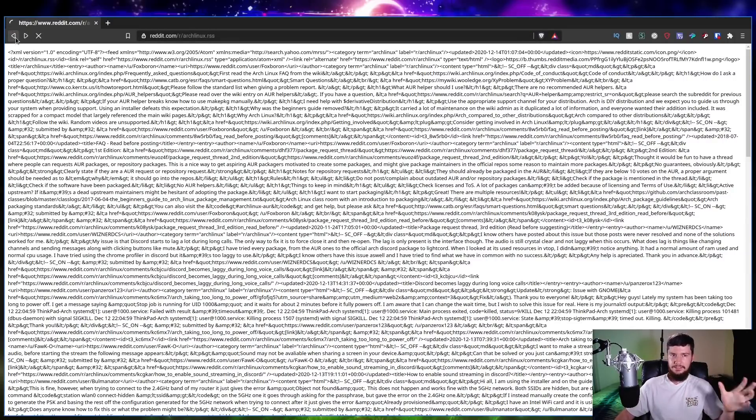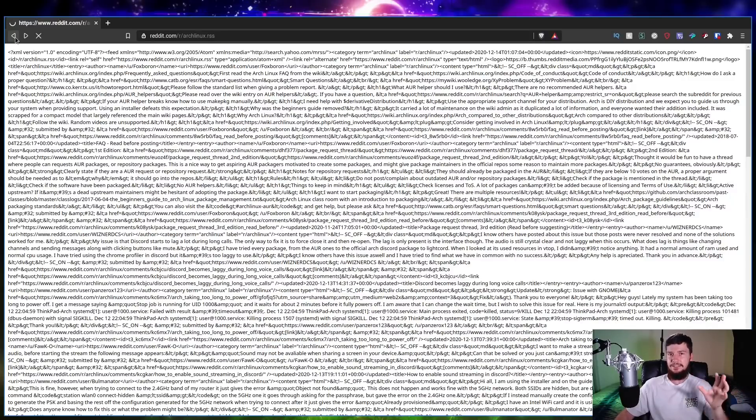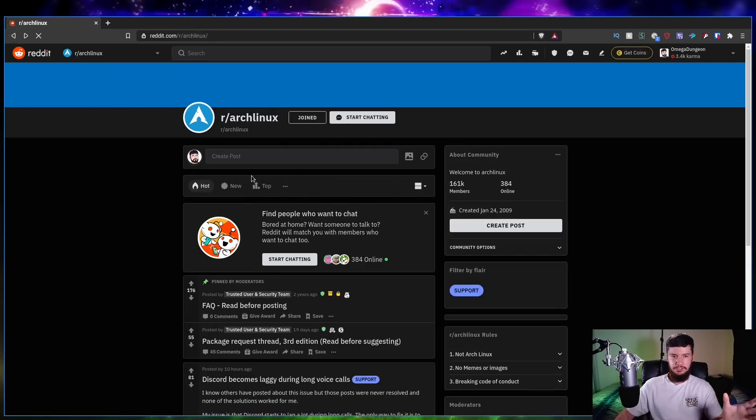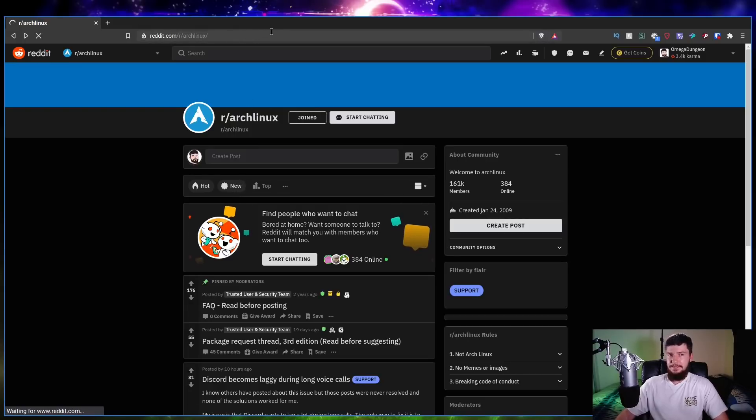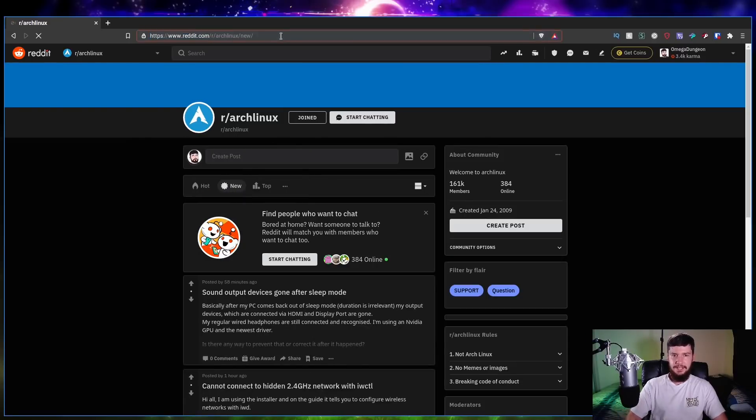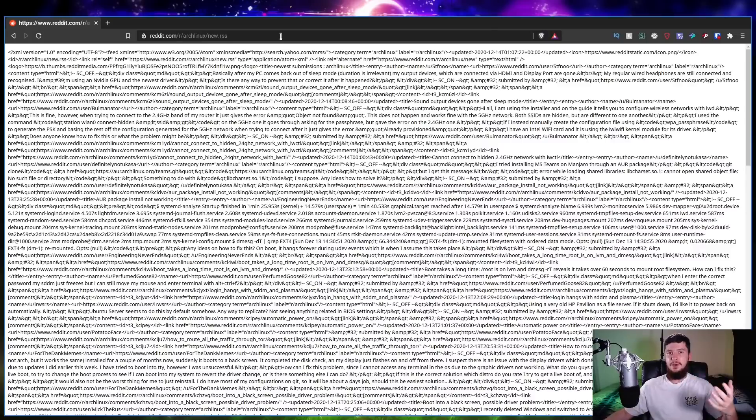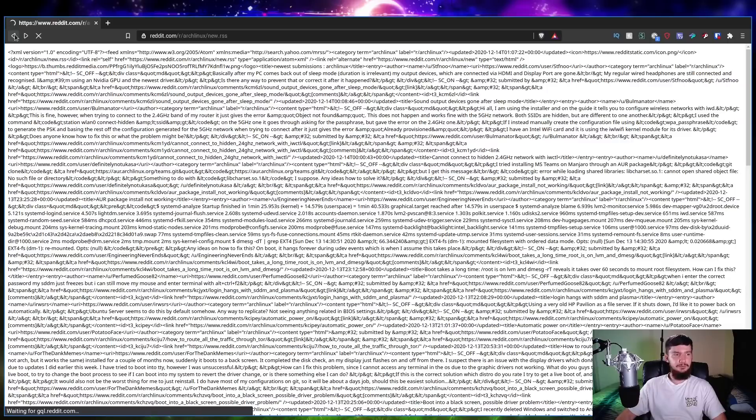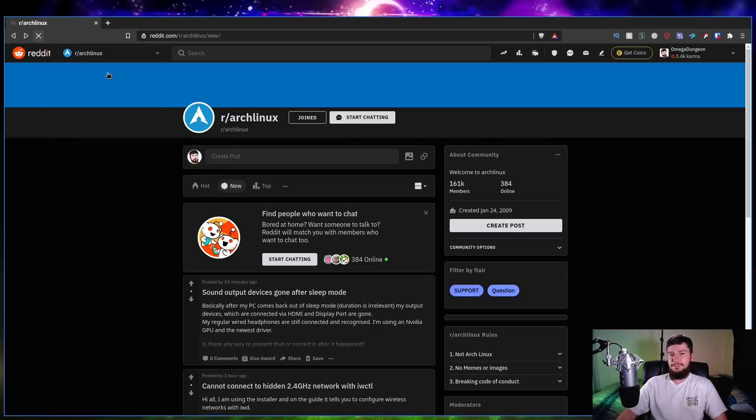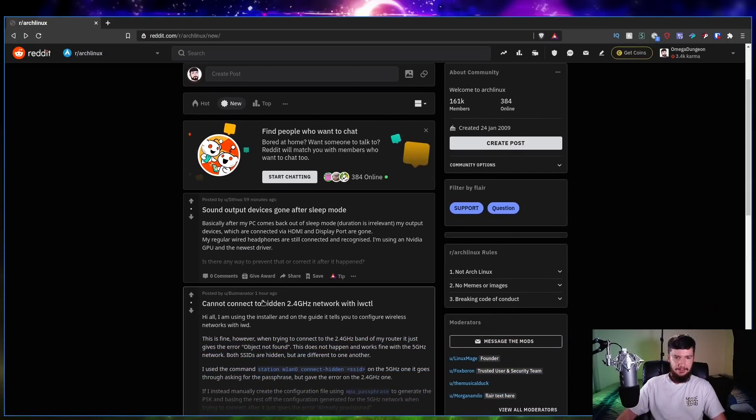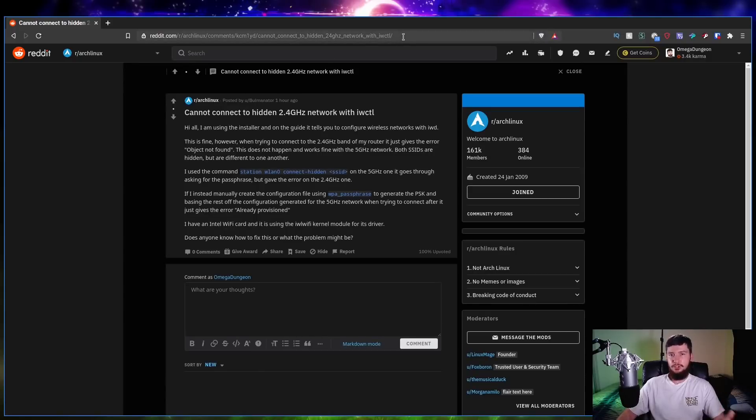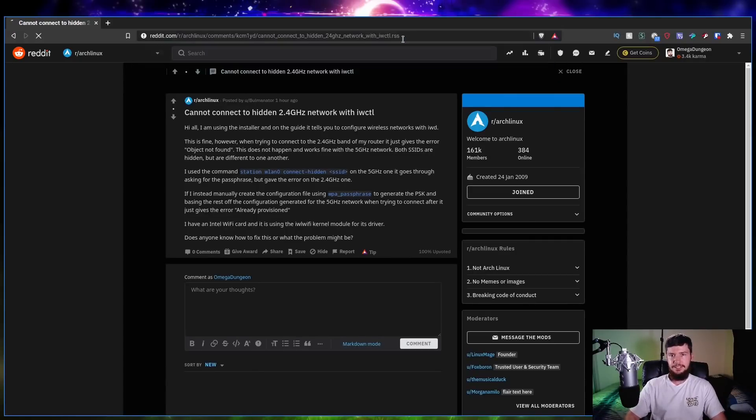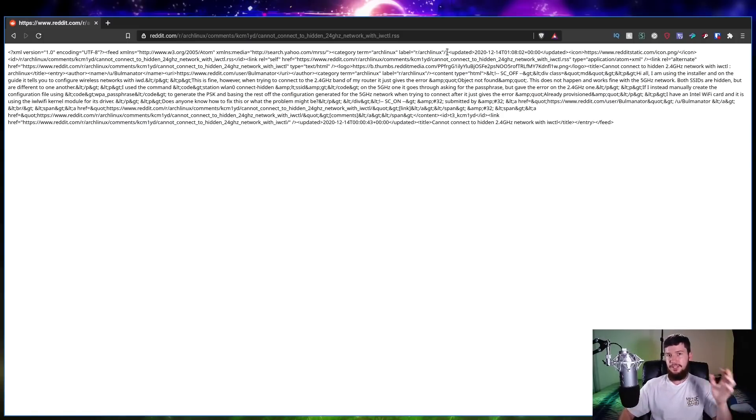Or let's say that we wanted to be on something besides the hot post. Let's say you wanted to be on the new post. All we do is go to new and basically we do the exact same thing. So we take off the slash at the end, we put .rss there and now we have an RSS feed for the new post. But it doesn't just have to be for a subreddit either. Let's say we want to see an RSS feed for a specific post. All we do is go to the post, take the slash off at the end, put .rss there and now we have an RSS feed for that post.